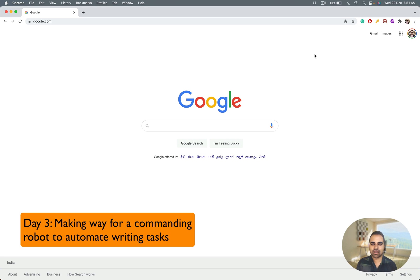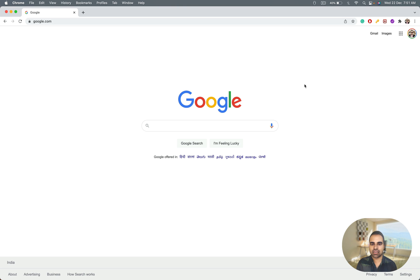Hi, welcome to Day 3. You know we are getting started on the world's fastest supercomputer — you would have selected a supercomputer by now after seeing the first two videos. Day 3 we are going to take this further. Writing is a very tedious task.